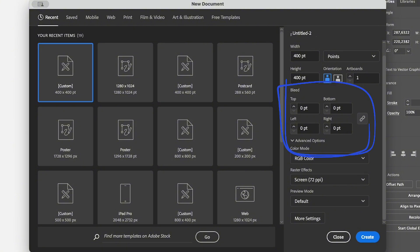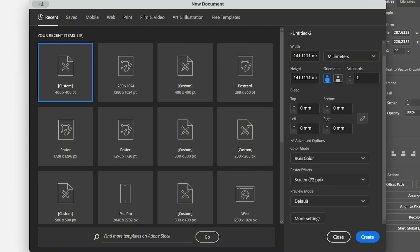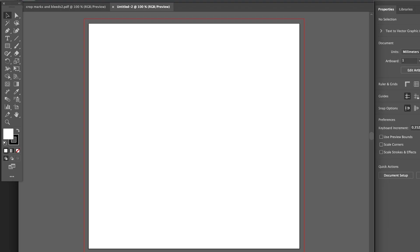Usually, as I mentioned before, a common bleed size is three millimeters. You can change the measurement unit to millimeters and put three. Since it's all linked, it's going to show three. I'm going to create a new document and these are the bleeds.